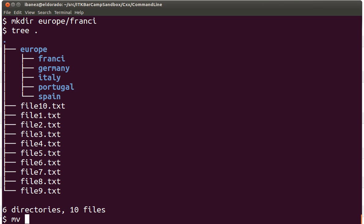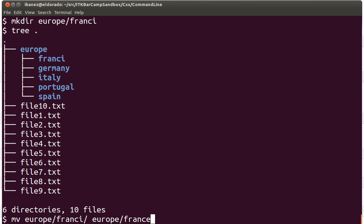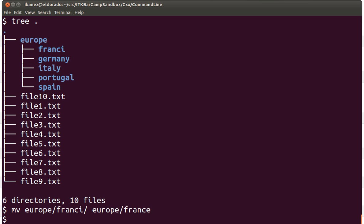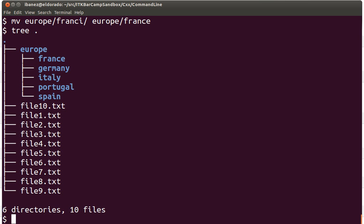So if you wanted to rename that directory that we misspelled here, francy, we are going to provide the name of the current directory and what the new name should be. All right, and that does it. If we look at the tree command again we can see that the directory has been fixed.